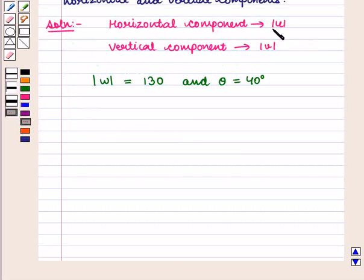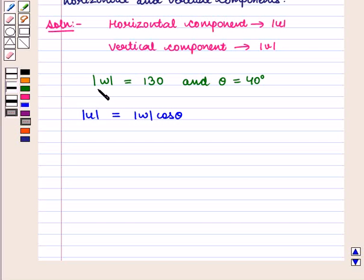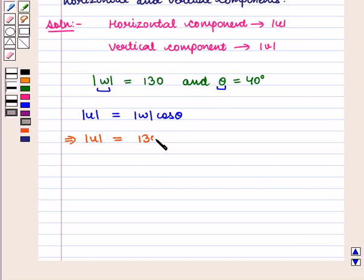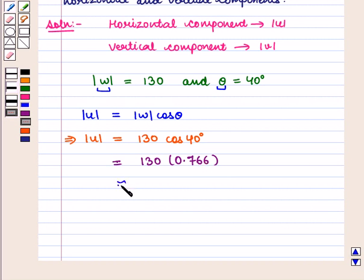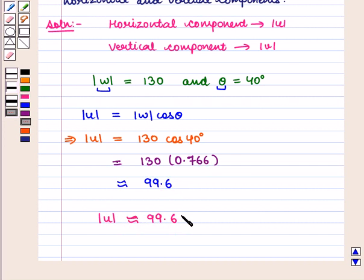The horizontal component, that is magnitude of u, is equal to magnitude of w into cos of theta. Substituting the values, magnitude of u is equal to 130 into cos of 40 degrees. Cos of 40 degrees is equal to 0.766, so 130 into 0.766 is approximately equal to 99.6. Thus the horizontal component, magnitude of u, is approximately equal to 99.6.